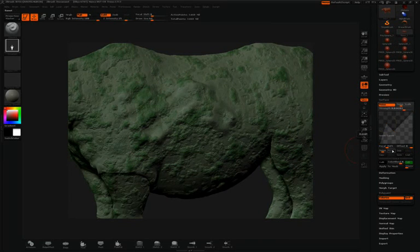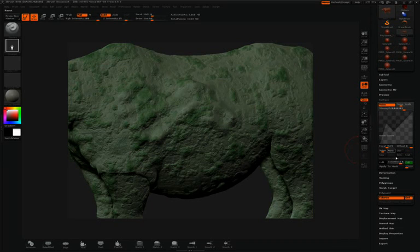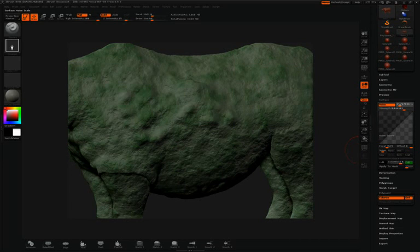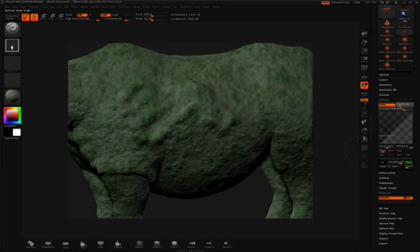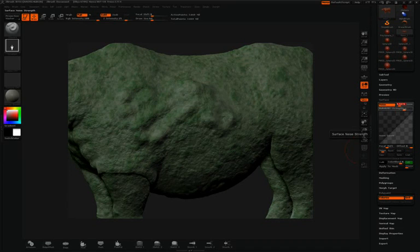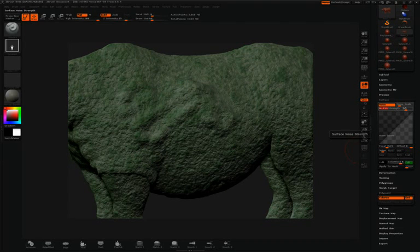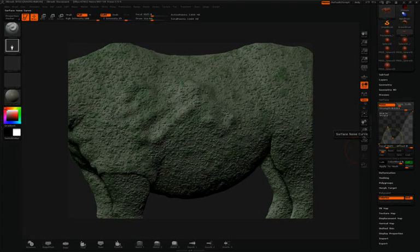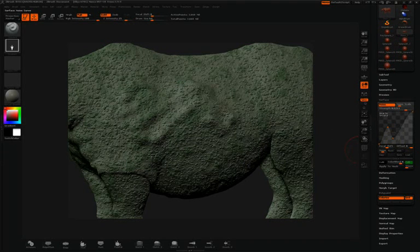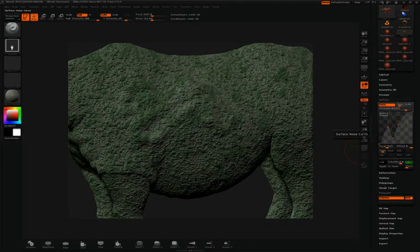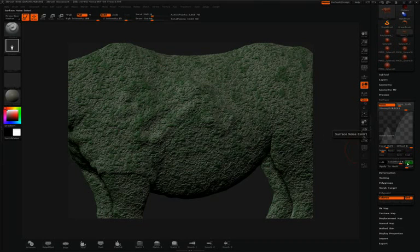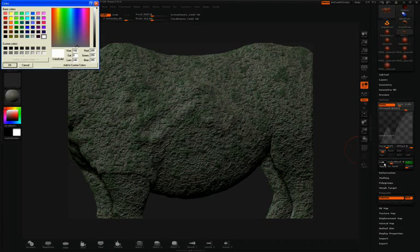So I'll click Reset to reset my curve, change my Noise Scale and Strength, and maybe adjust the curve again. Again, I can adjust the color. This time I'll choose something like red.